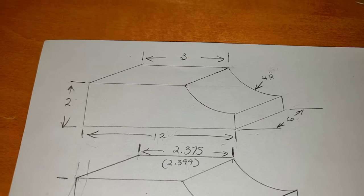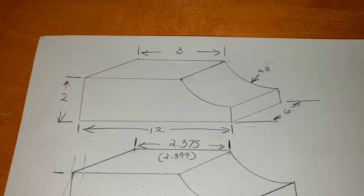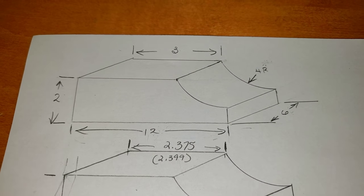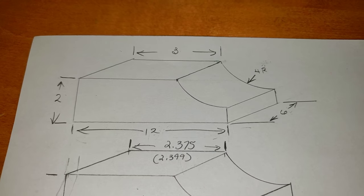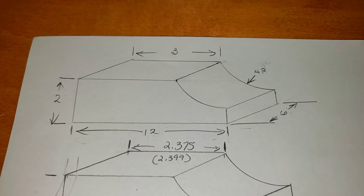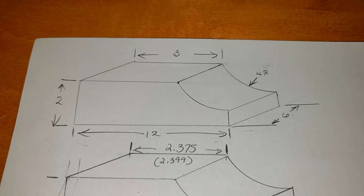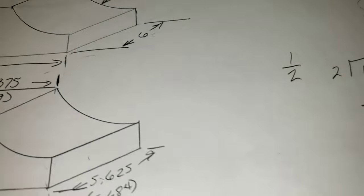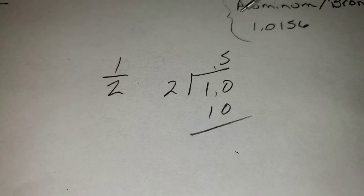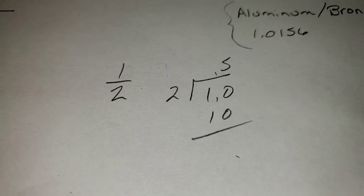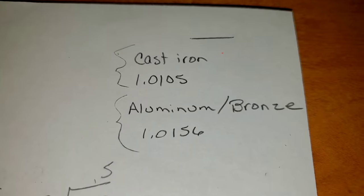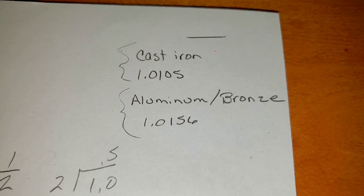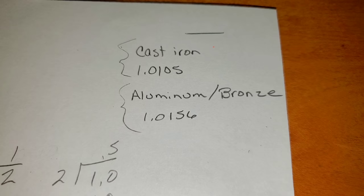It's easier for me to do my math with decimals than fractions any day. If you need to convert a fraction to a decimal and you don't have access to a decimal equivalent chart, you can easily divide your numerator by your denominator as this illustration right here shows one-half is equal to 0.5. Right here, cast-iron one-inch ten-thousandths, aluminum and bronze one-inch fifteen-thousandths.